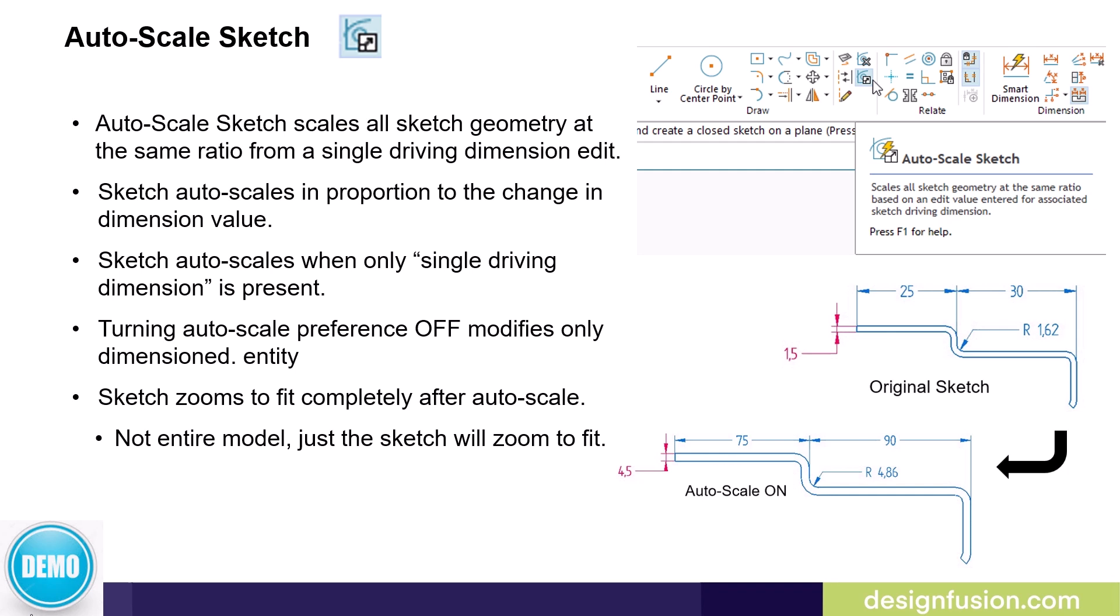In the image, you can see that we have a sketch with a single driving dimension and several reference dimensions. If the command is turned on and I triple the size of the driving dimension, so it goes from 1.5 to 4.5, all the other values also triple.